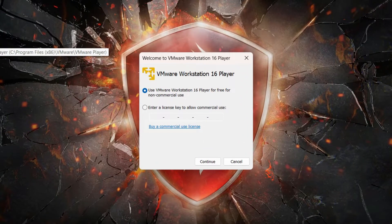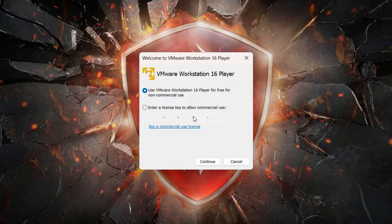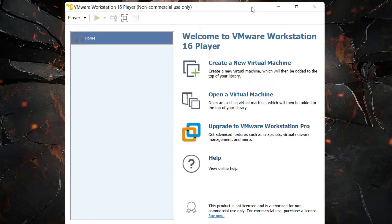VMware Workstation 16 Player is free for non-commercial use. If you want to use it for commercial purposes, you'll need to buy a license. Since I'm using it for personal use, I'll click Continue. This is the Workstation 16 Player manager — from this window we can add new virtual machines, delete old ones, or configure virtual machines.